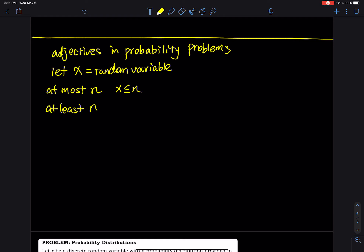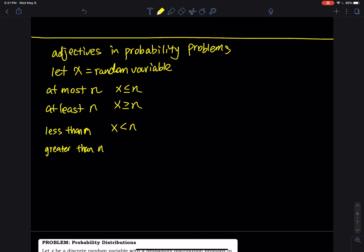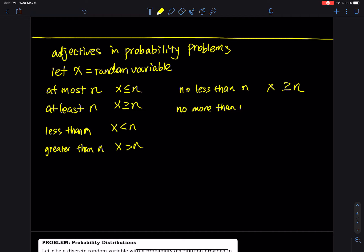We also have two straightforward ones: 'less than n' is simply x < n, no equal sign. 'Greater than' or 'more than n' is just x > n. 'No less than' — the opposite of less than — is x ≥ n. 'No more than' — the opposite of more than — is x ≤ n.